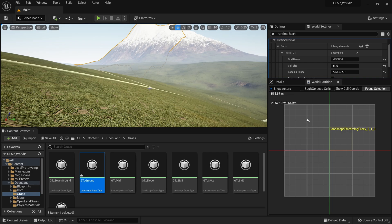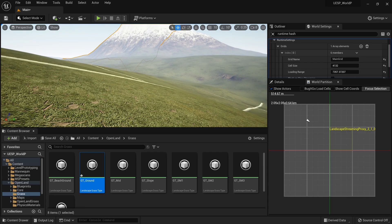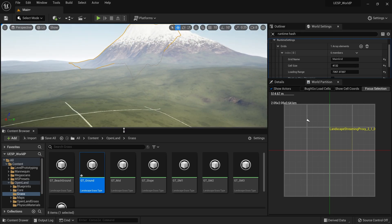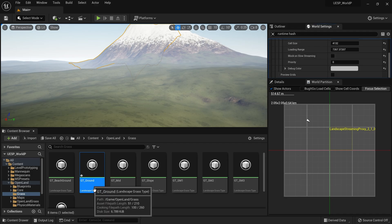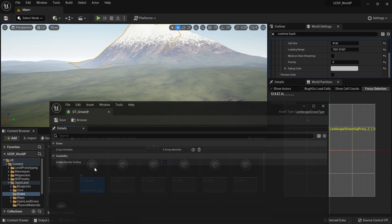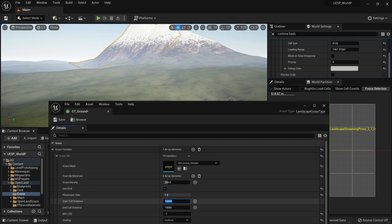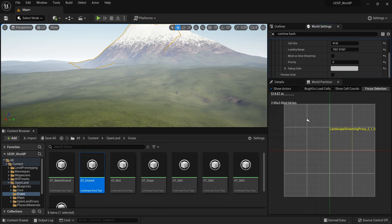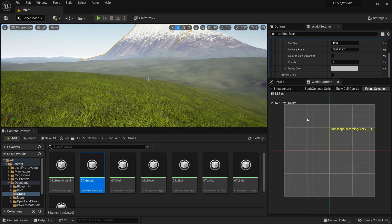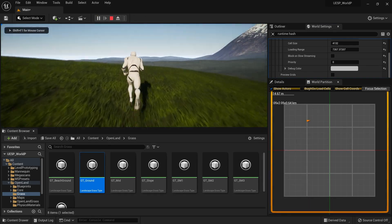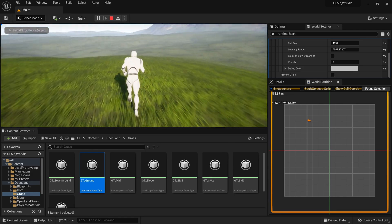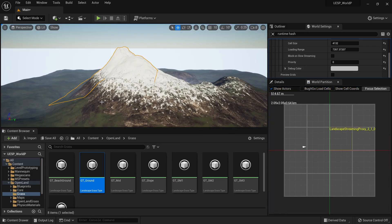Now let's try adding some basic landscape functionality to verify it works. Let's add some grass. With OpenLand, I go to Content > OpenLand > Grass, open the GT_Ground grass type file, and add a simple grass. Using OpenLand grass here just to test the functionality. Everything works as expected - the grass is there and loading correctly.